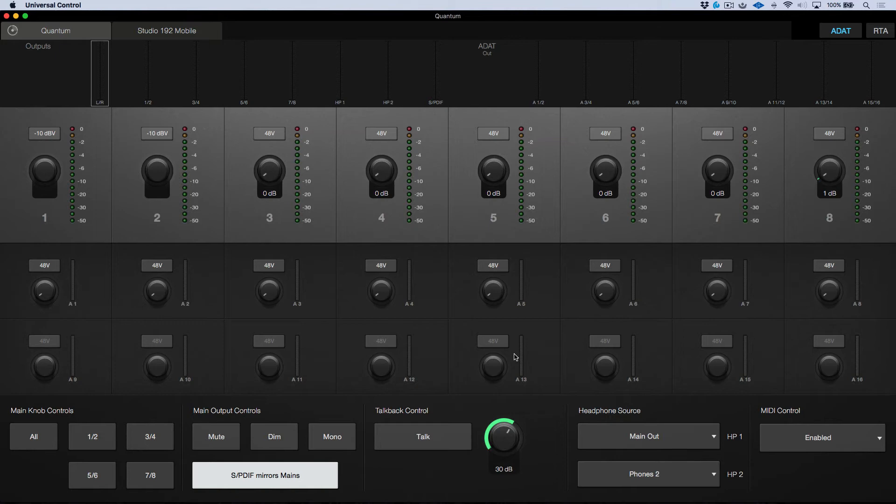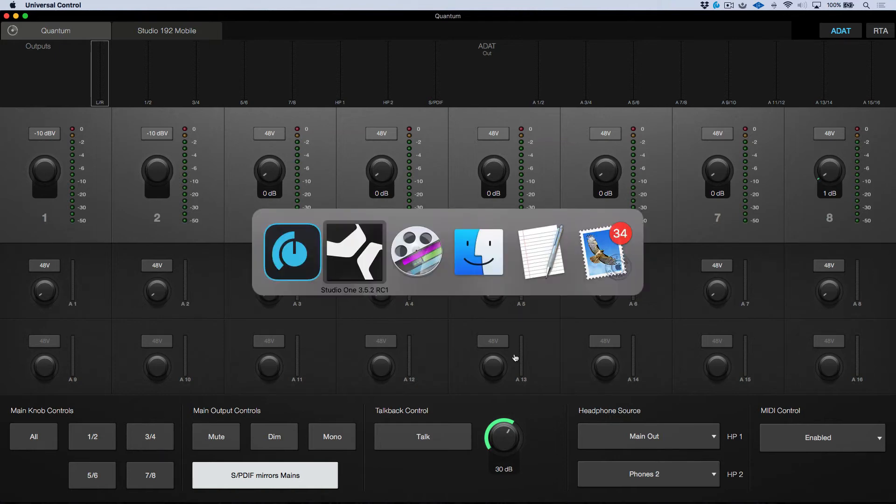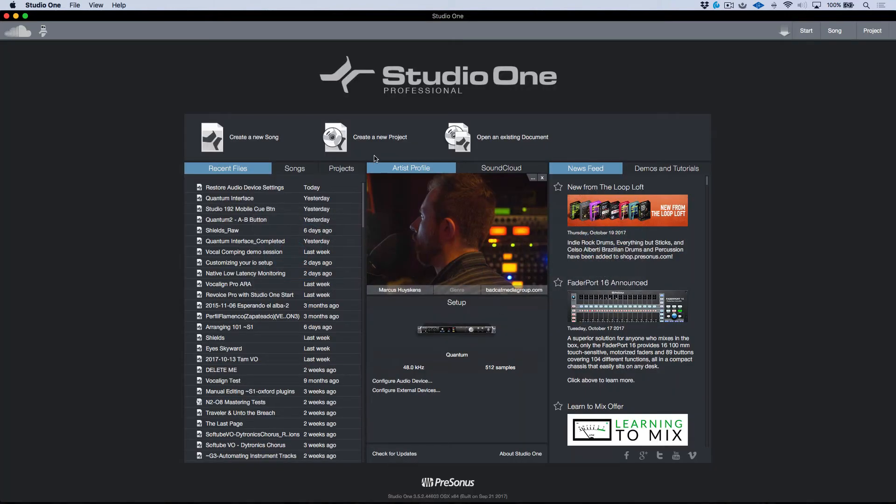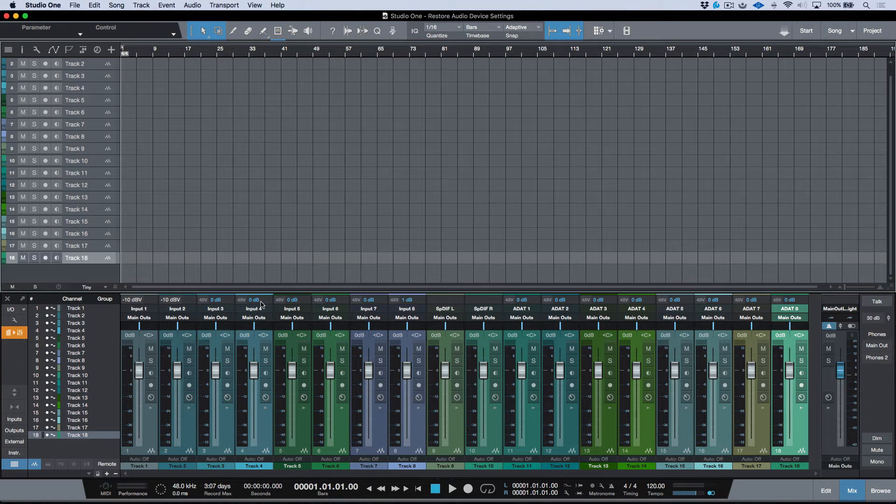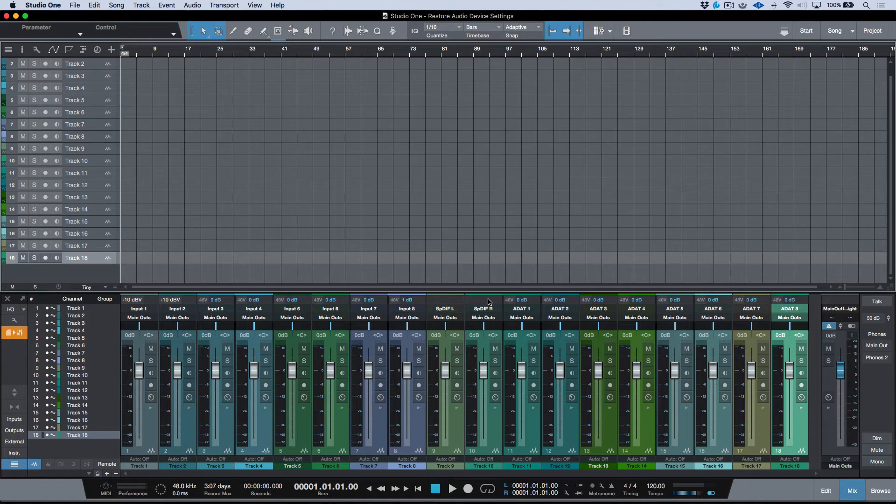So we've got a blank slate on Universal Control. Now, if I go back into Studio One and I open up this session, you'll notice that all of these now, we don't have any preamp gain and all the Phantom powers have been disabled.